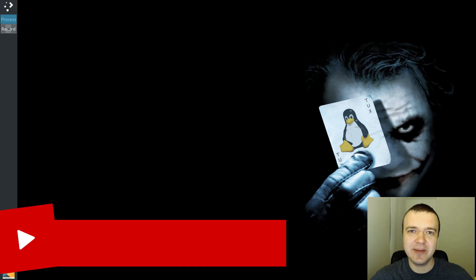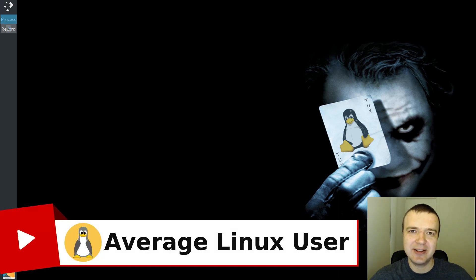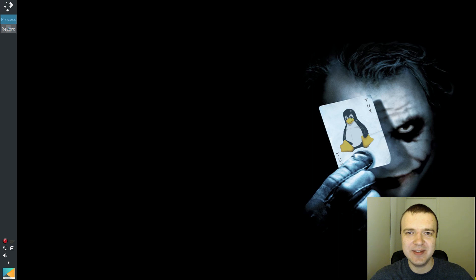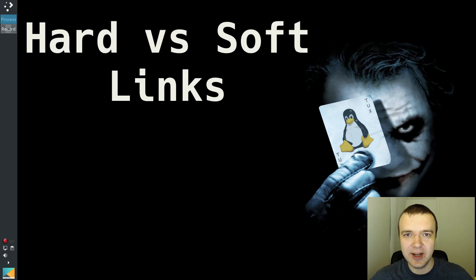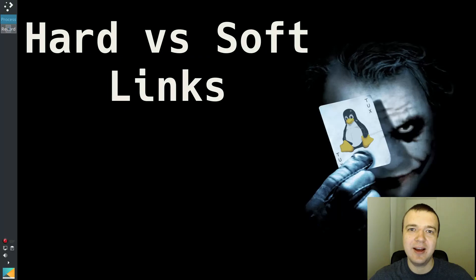Welcome to the 4th episode of the Linux Command Line Ultimate Tutorial Series. In this video, you will learn what's the difference between hard and soft links and how to use them in your system.